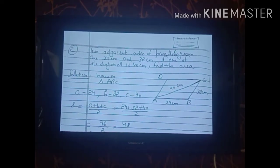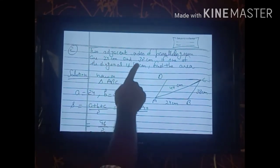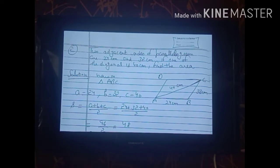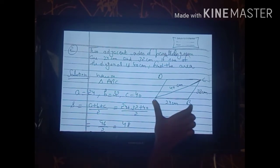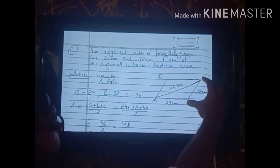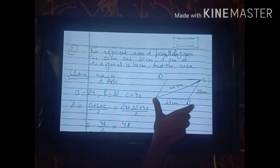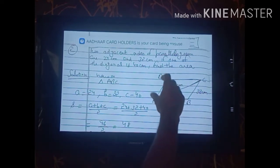Now see the second sum. The statement is: two adjacent sides of a parallelogram are 24 cm and 32 cm; if one of the diagonals is 40 cm, find the area of the parallelogram. This sum is different from the first because the base and height are not given — we cannot directly apply the area formula.